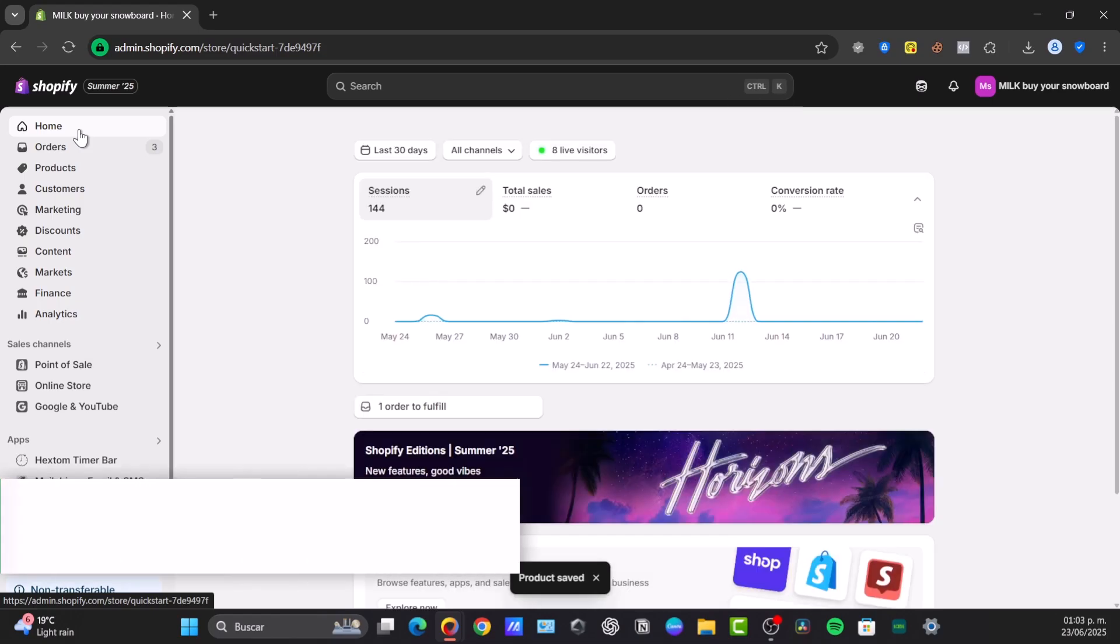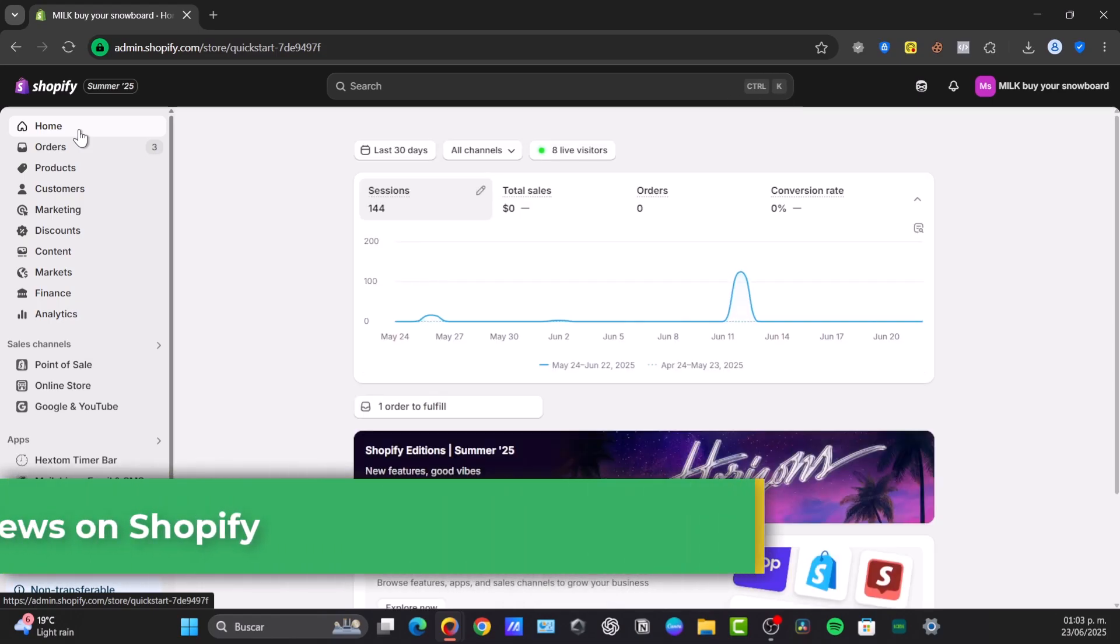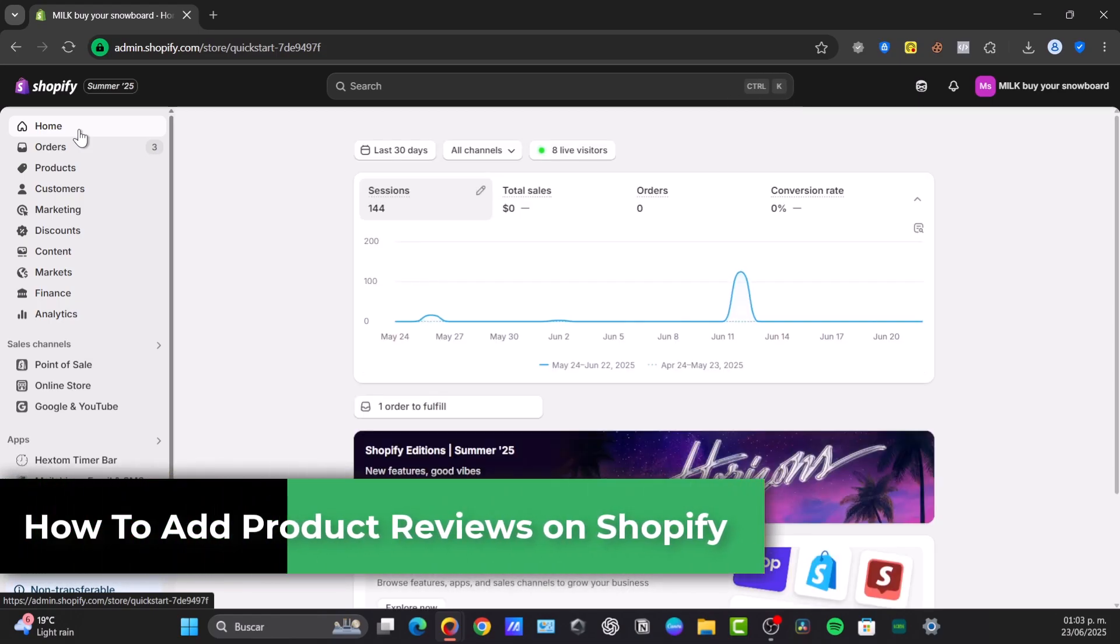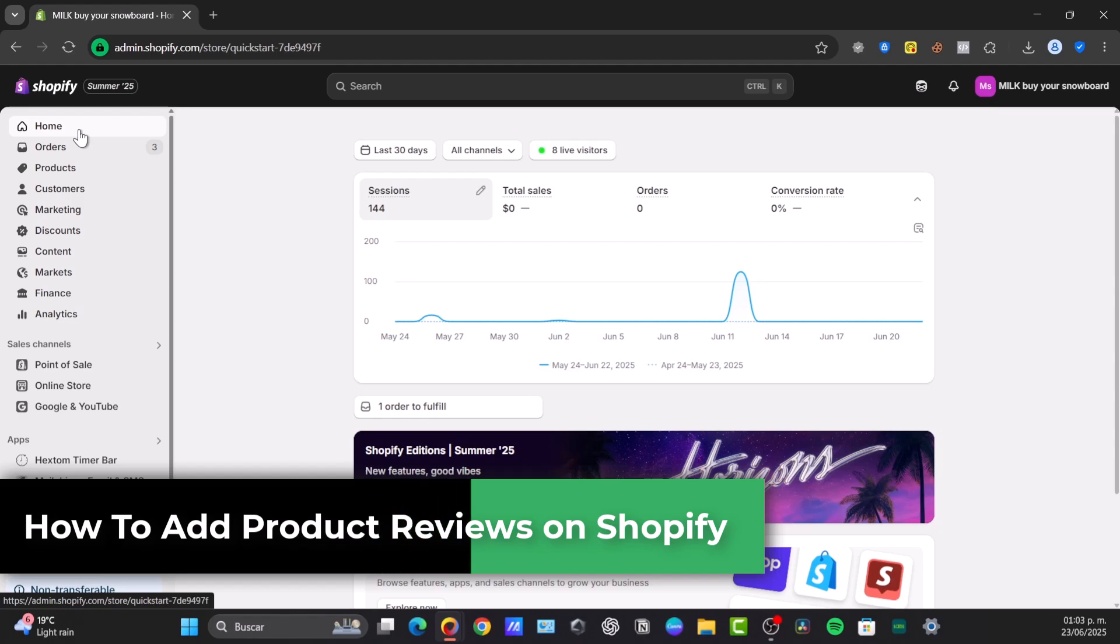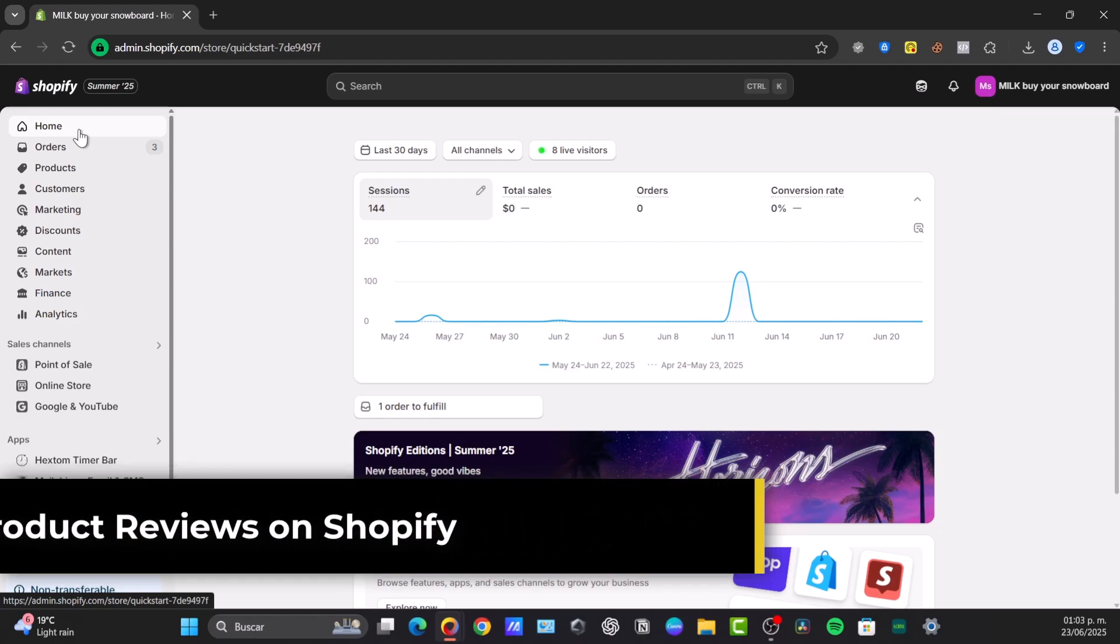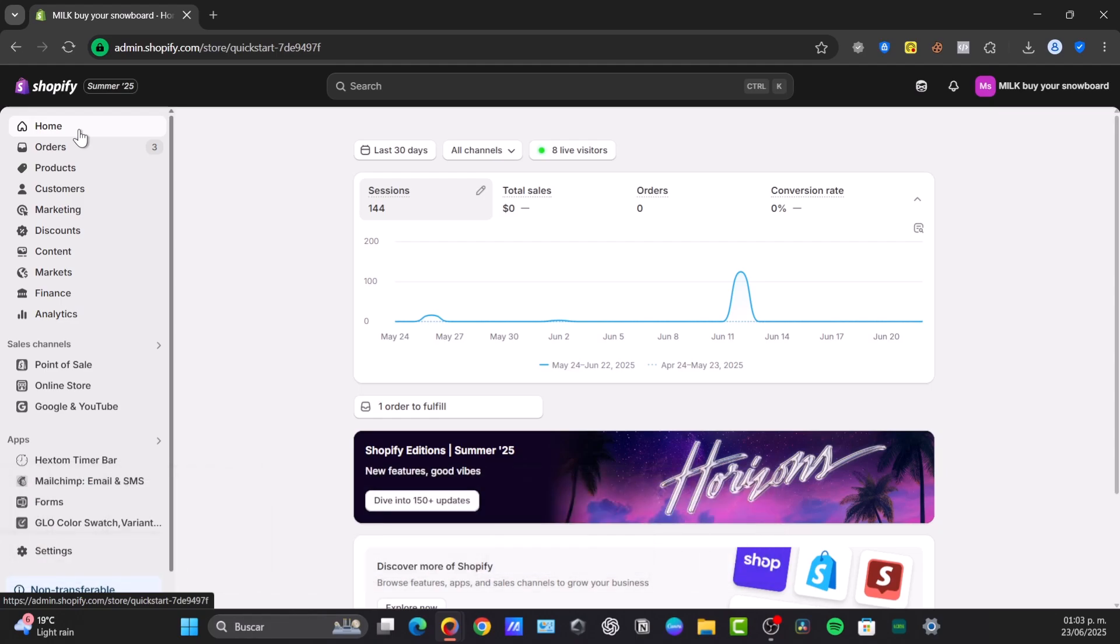Welcome back everybody to this new video of Techspress. Today we're going to be diving into one of the most powerful tools for building trust and boosting sales in a Shopify store, which is product reviews.